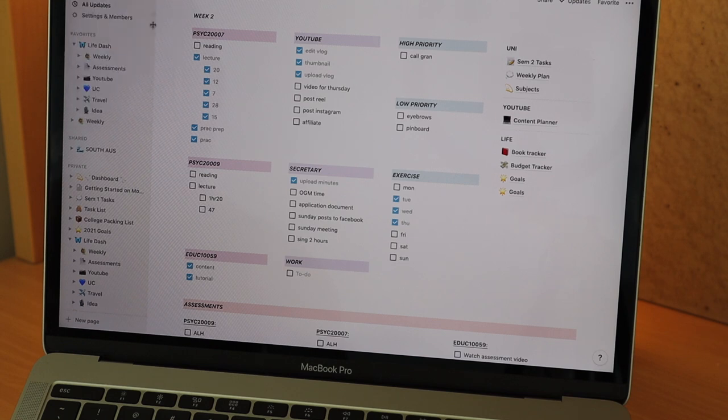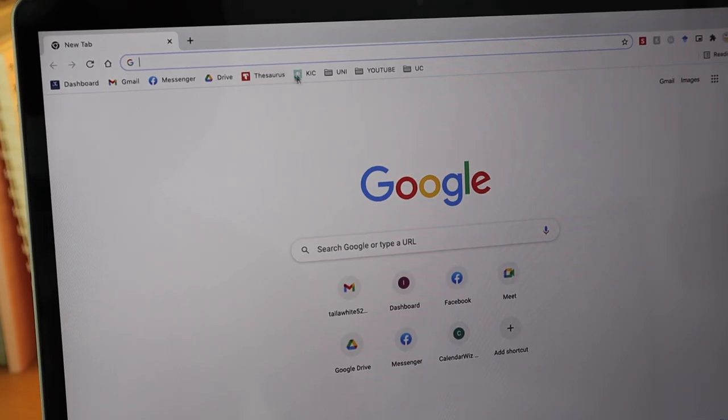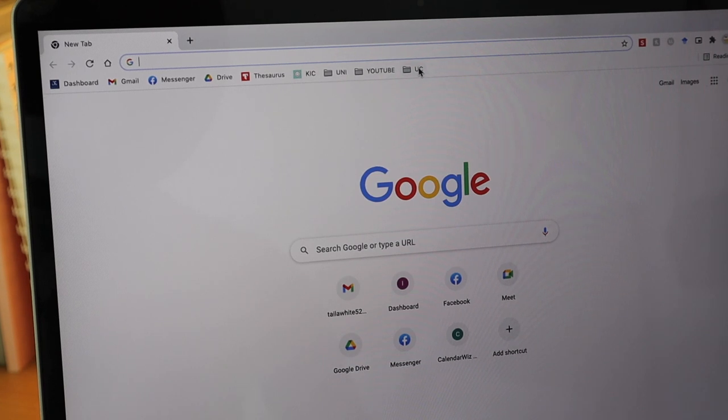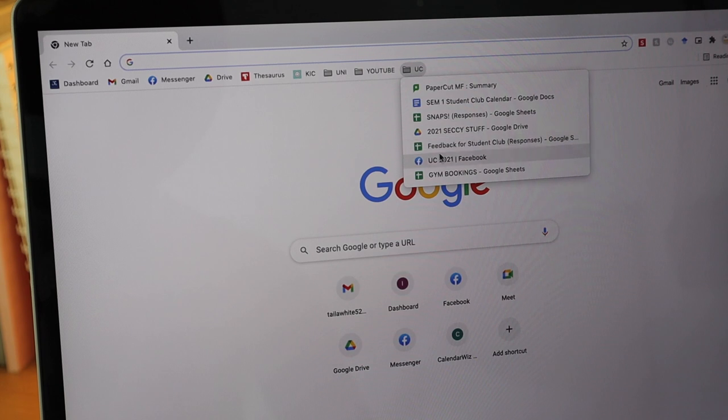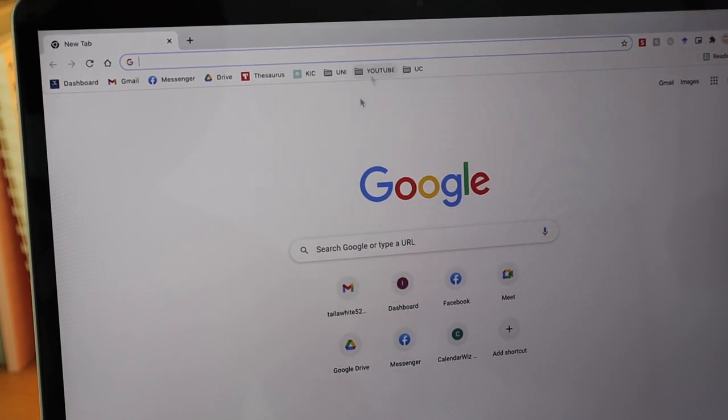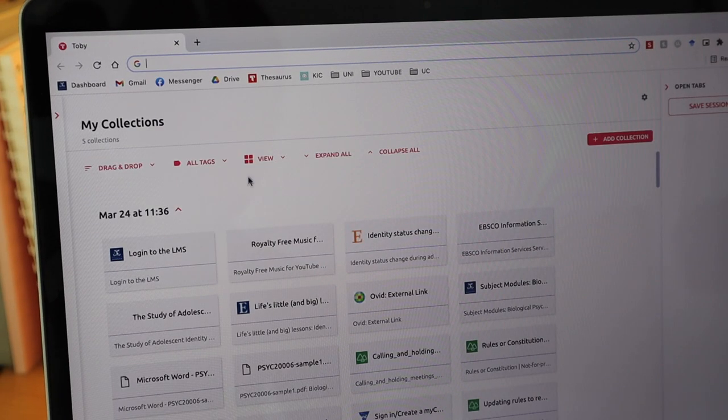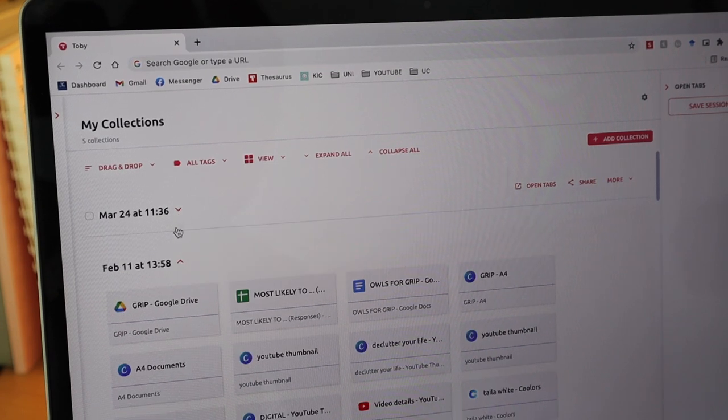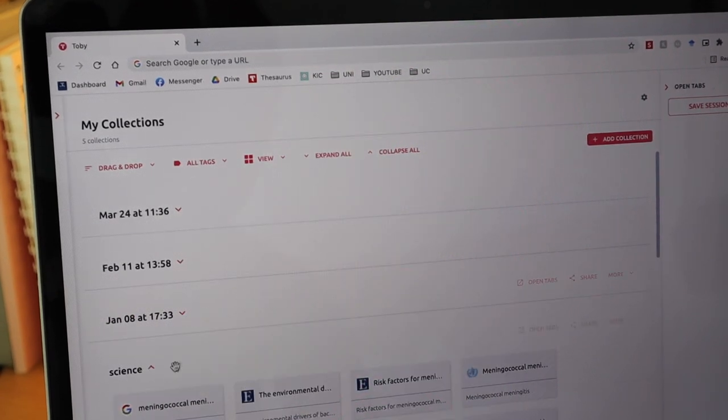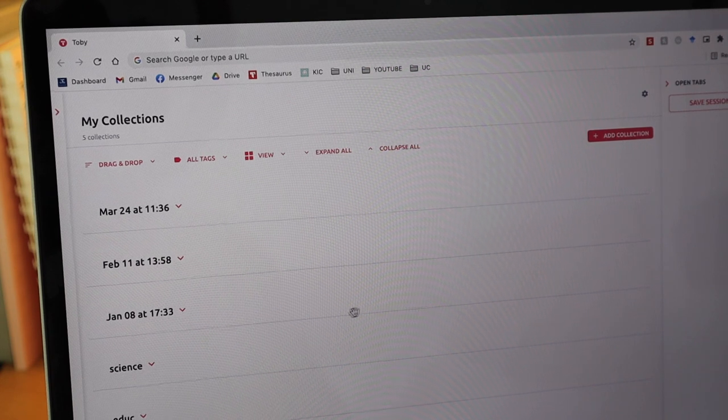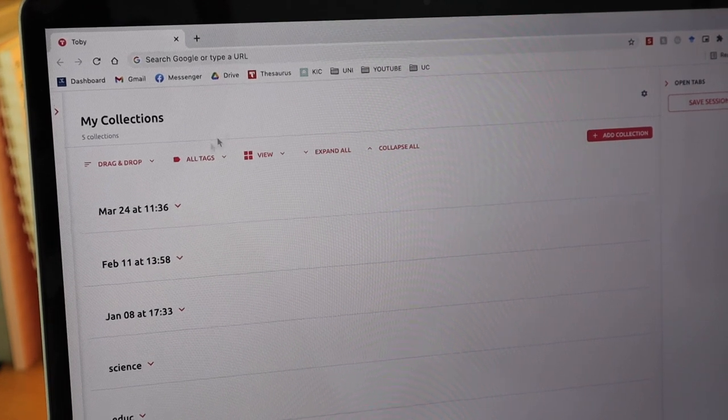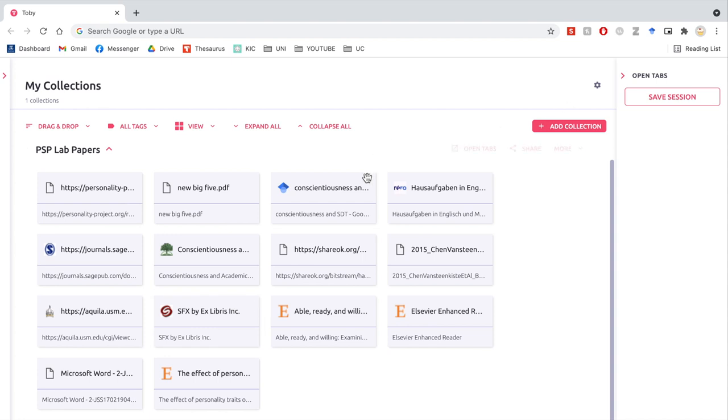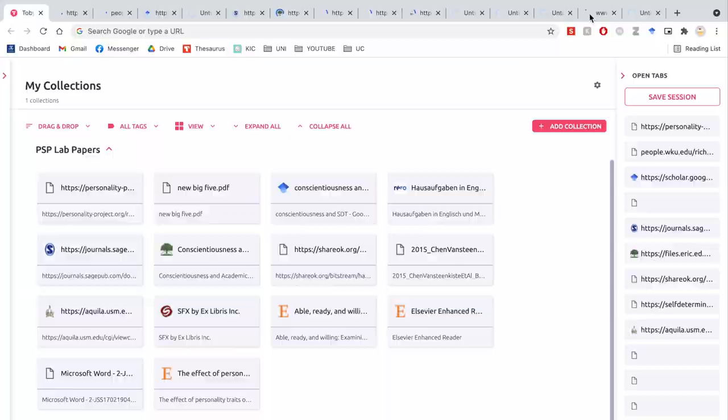Creating folders in Google Chrome is also a great system to keep everything easily accessible and organized. In Chrome I have folders for uni, YouTube, and college. Another really helpful tool to organize your Google Chrome is this Google Chrome extension called Toby. What it does is you can save your bookmarks into a collection. I find this super helpful when I have about a billion tabs open when I'm doing research for an assignment and I want to keep them all in the same place. You can just save the session and then reopen it back up.